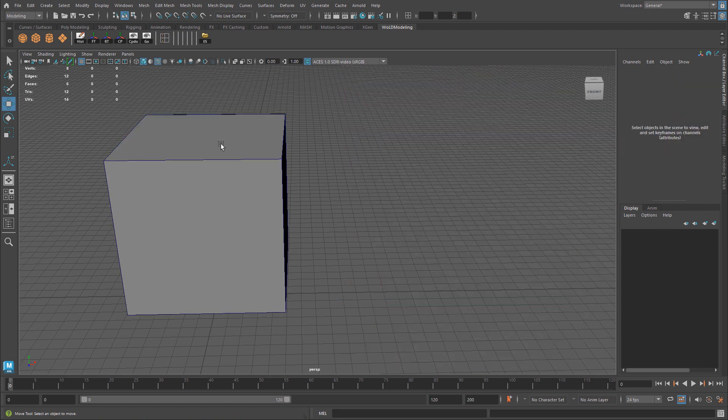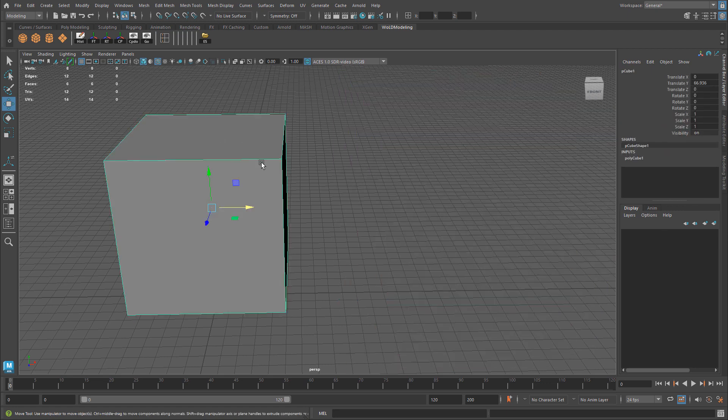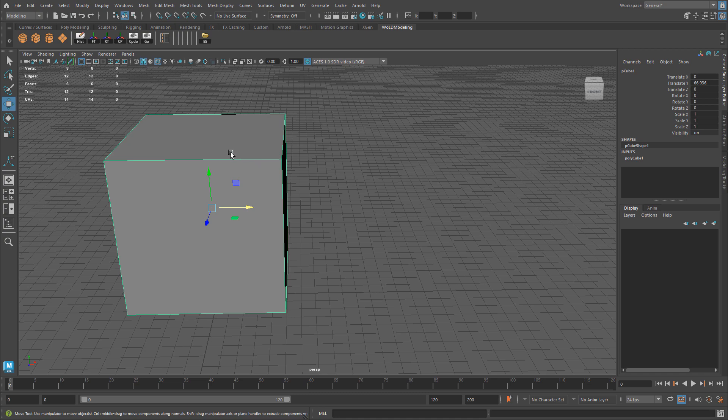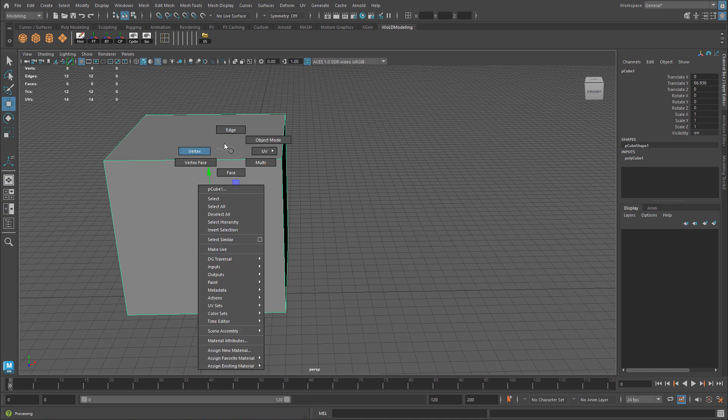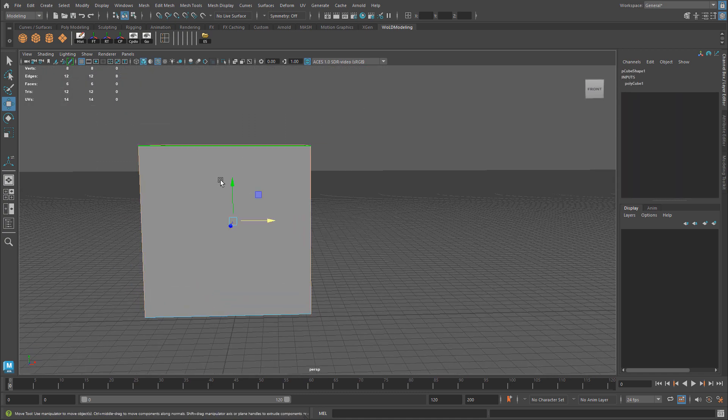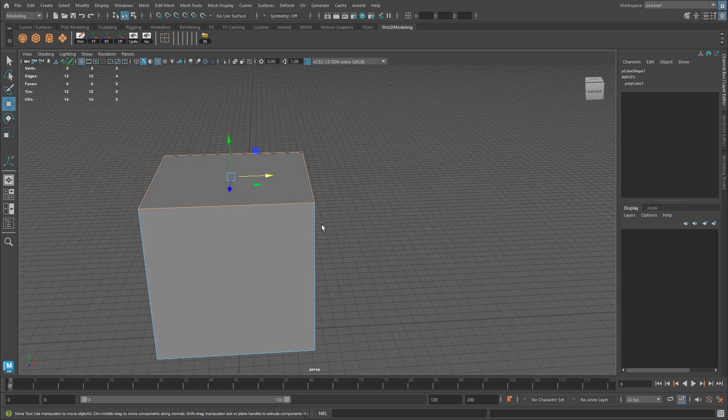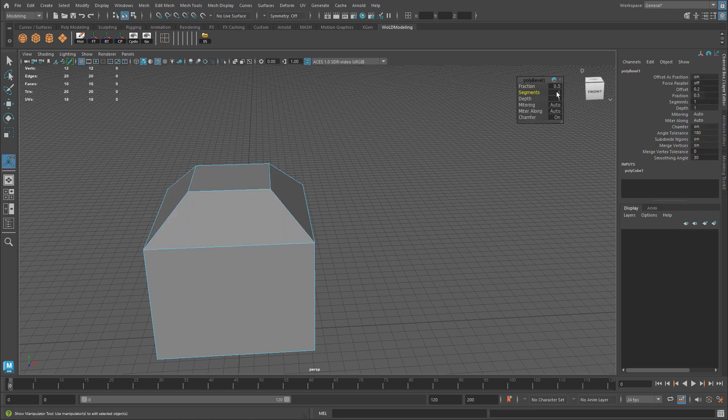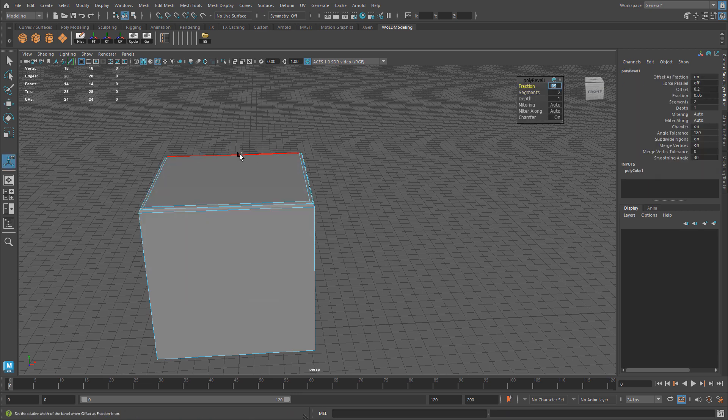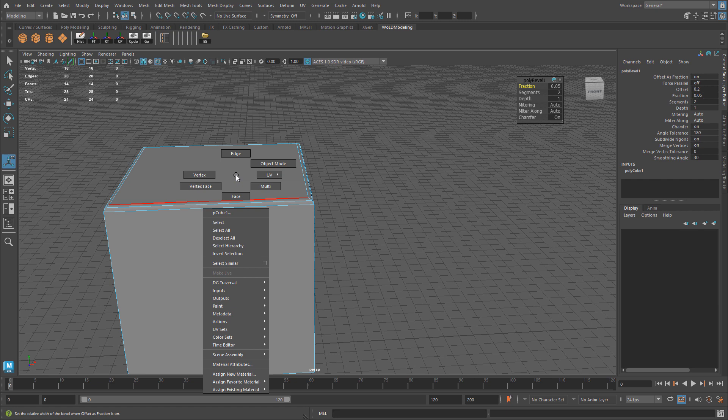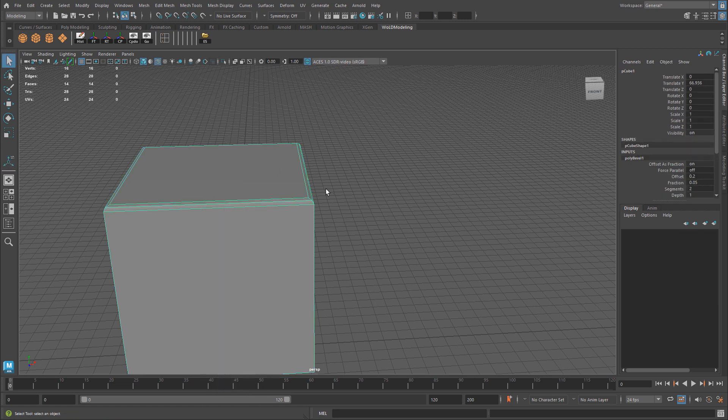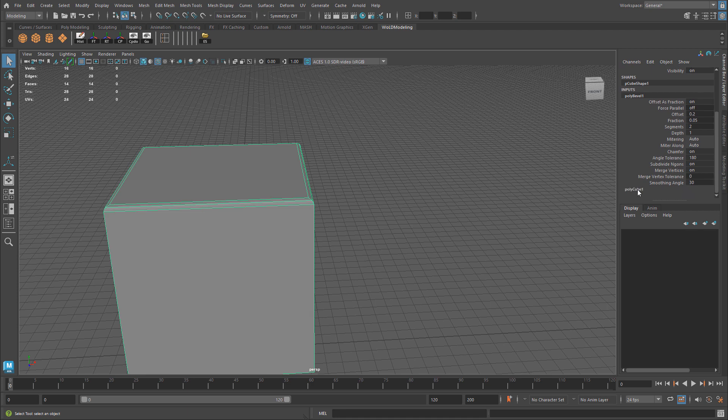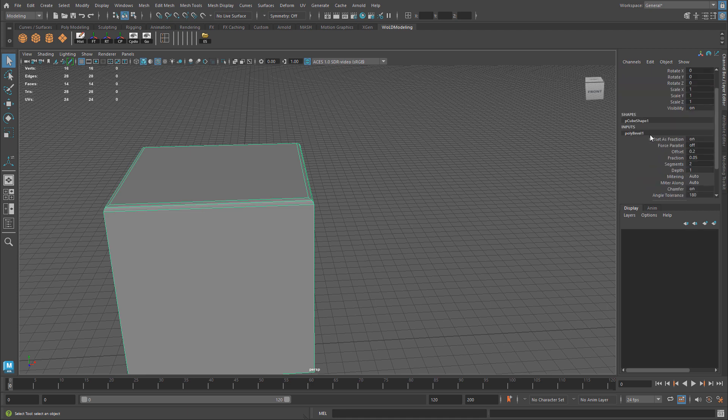Now let me apply some modeling to this. I'm just going to select the top edges and I'm going to bevel them. Let's do a bevel, maybe with two segments, smaller fraction. Let's say I want to duplicate this object, but I want to keep my history because I have my polybevel right here, and I still have my polycube inputs for the original mesh.